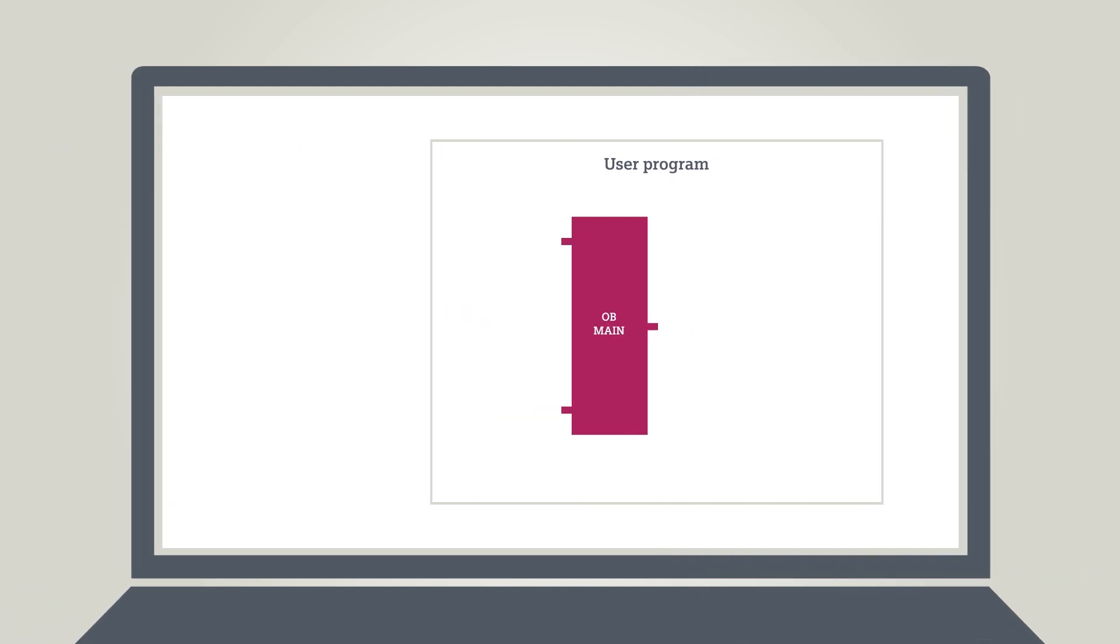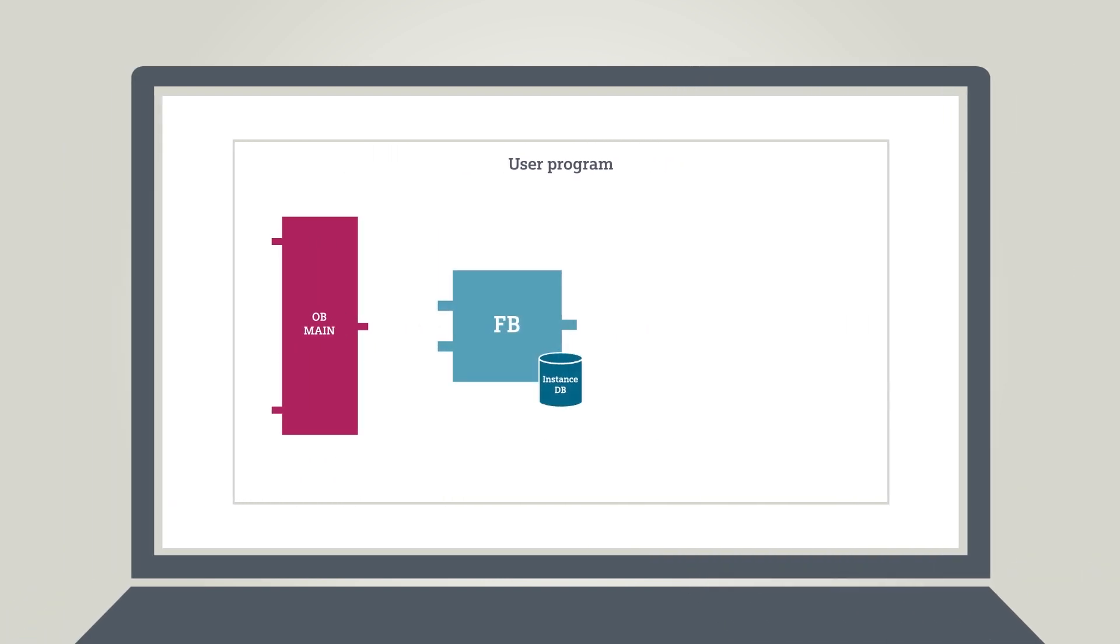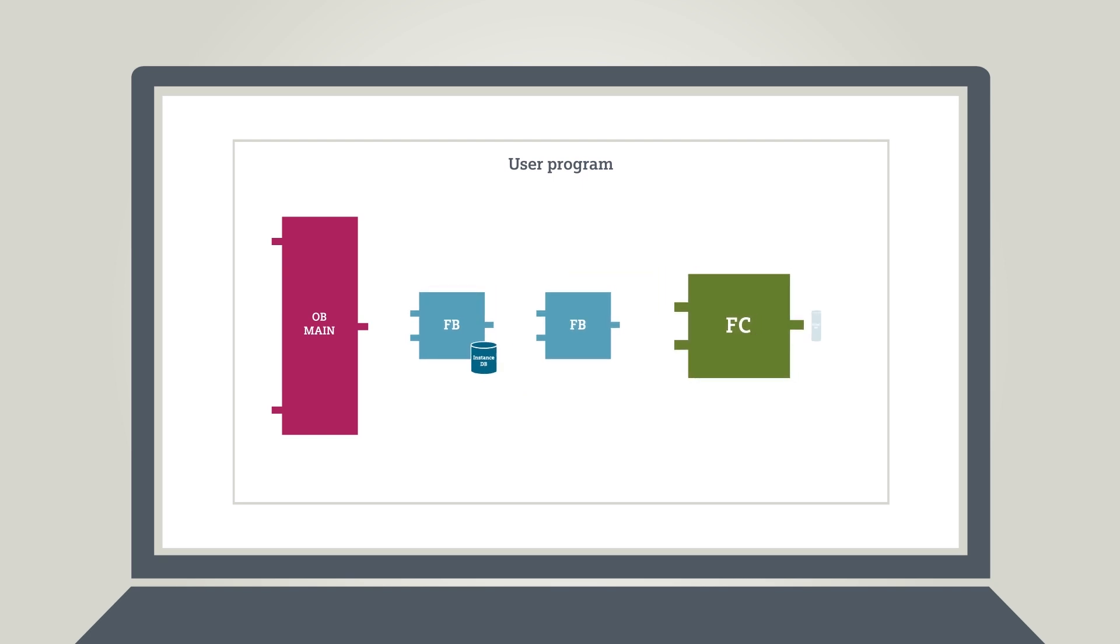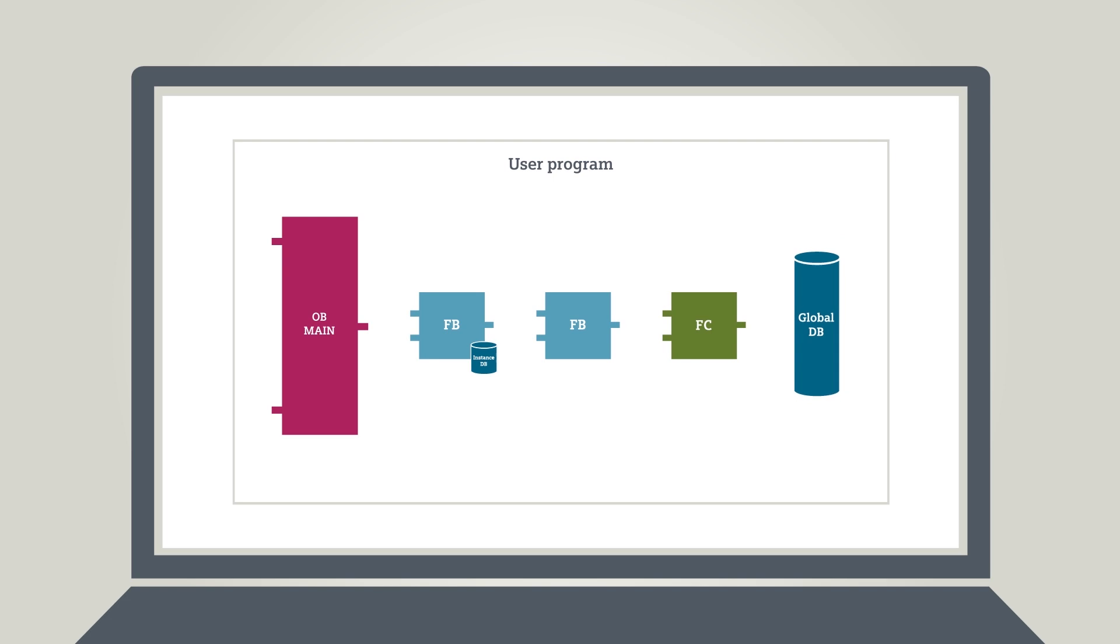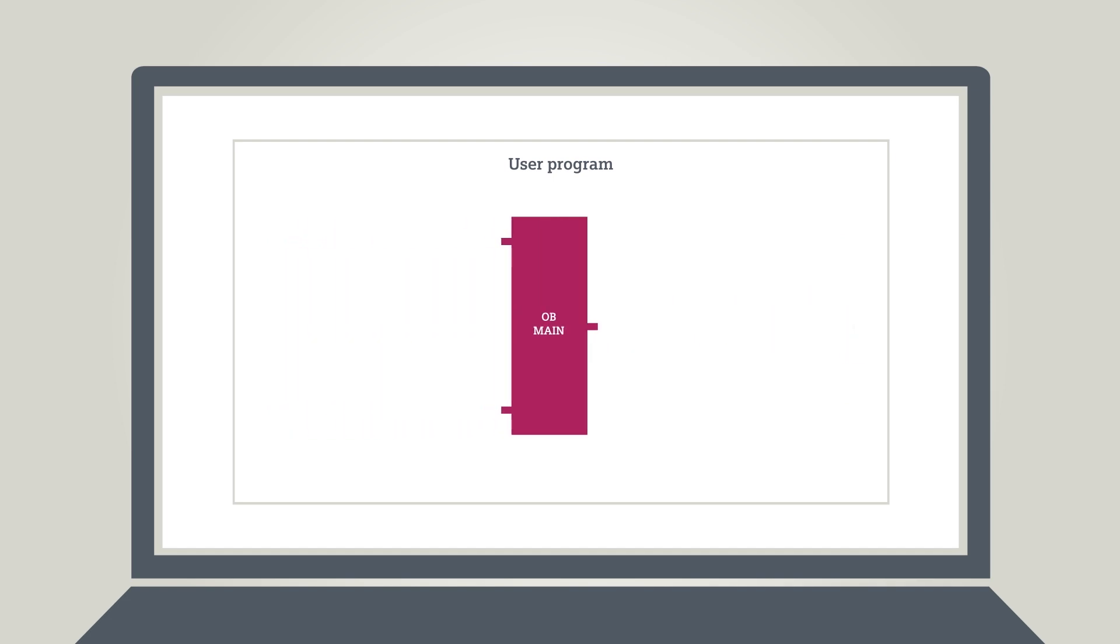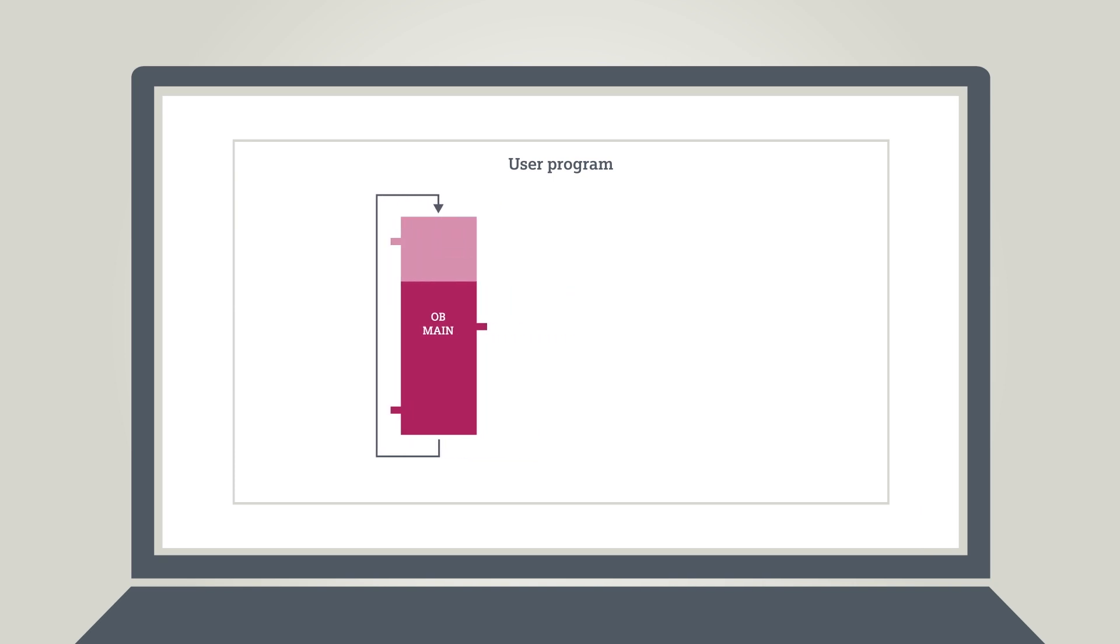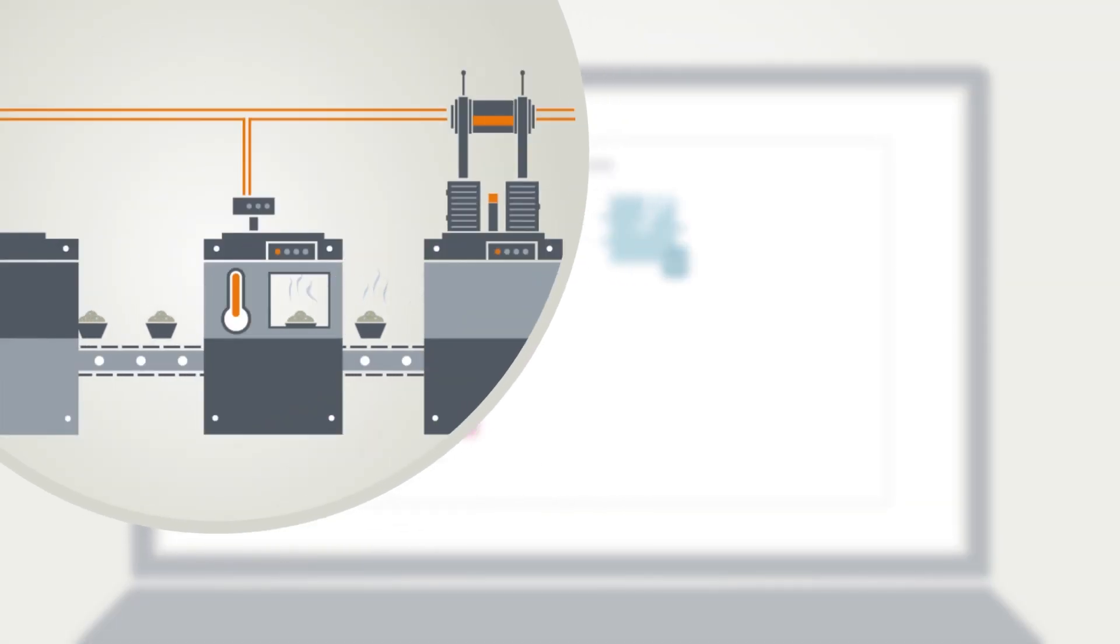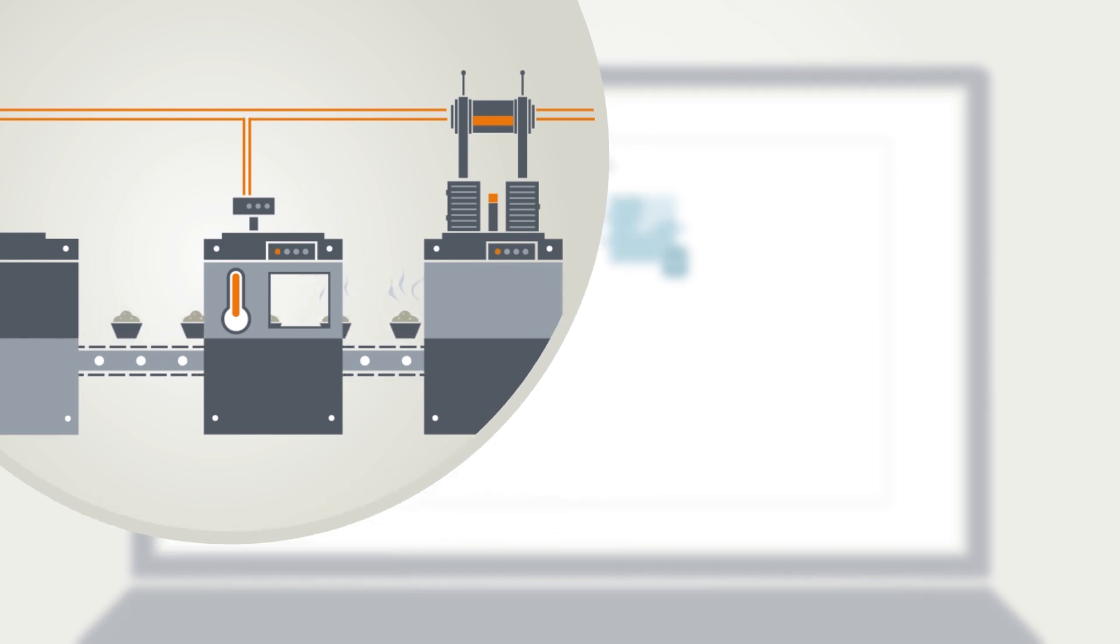In an effort to avoid all that, the TIA Portal offers various block types for the encapsulation of your subtasks depending on requirements. The main program is generally stored in the cyclically called organization block OB-Main. OB-Main will then call up the corresponding unit, such as the technical unit of the first conveyor belt.